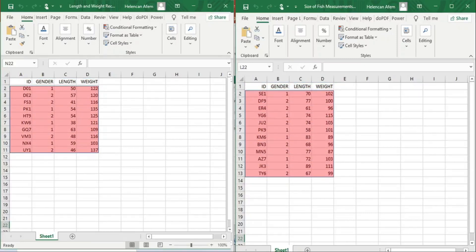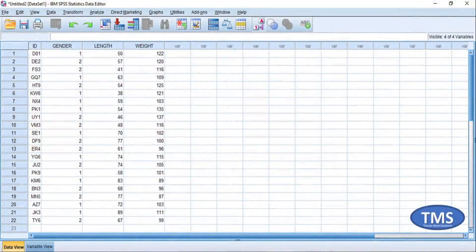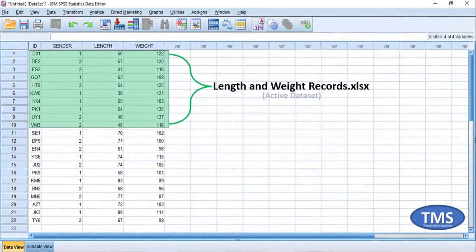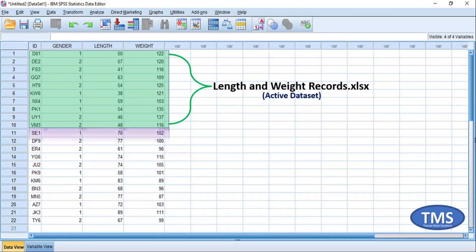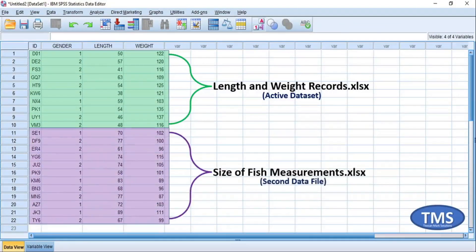The cases can be the same or different and it doesn't really matter for the addCase procedure. Hopefully, after merging the two files, they will become a singular stream of data files, where cases 1 to 10 are for the data file named Length and Weight Records and cases 11 to 22 are for the data file named Size of Fish Measurement. Now, without further ado, let's get started.